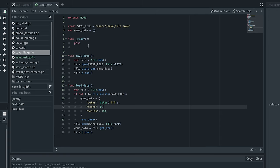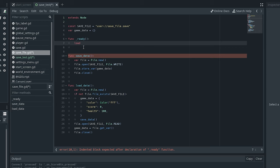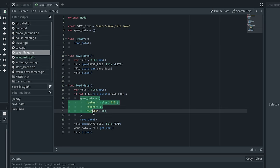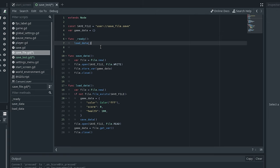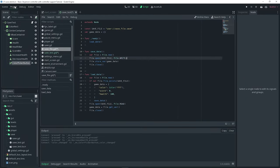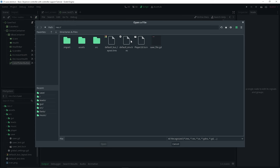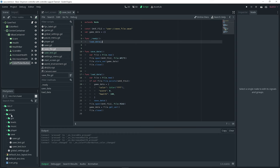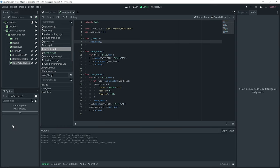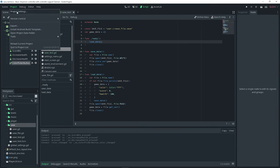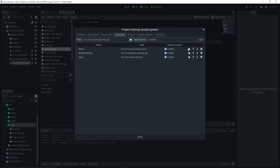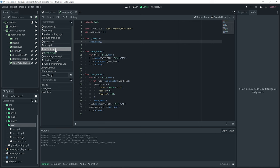In the ready function I'll call 'load_data()' so it creates the save file with default values on first launch. To actually use this script we go to Project > Project Settings > AutoLoad and add it as a singleton. Once saved and added via autoload, we can start using it throughout the project.